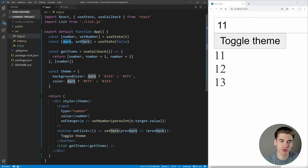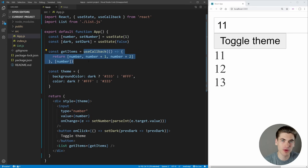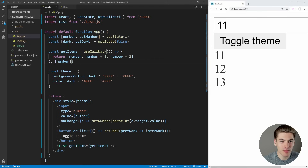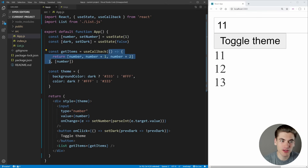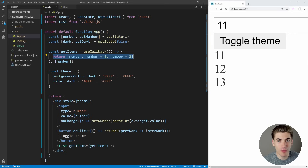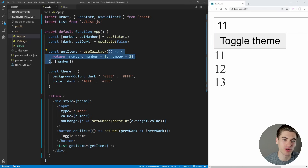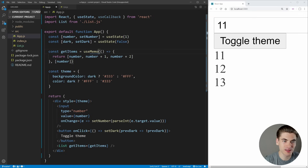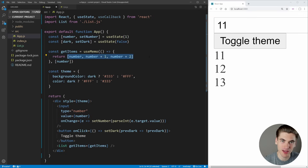If you're familiar with useMemo, you'll notice this code looks very similar. But the big difference is that useMemo takes a function and returns the return value of that function. useCallback, on the other hand, takes a function and returns that actual function itself. So if we used useMemo here instead of useCallback, getItems would be set to the returned array, not to the entire function.